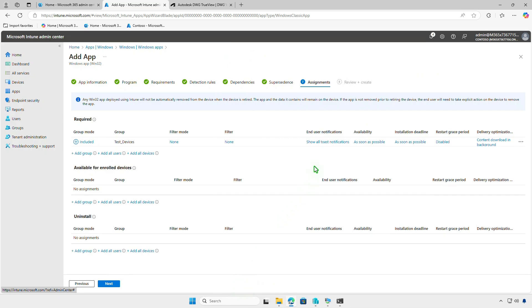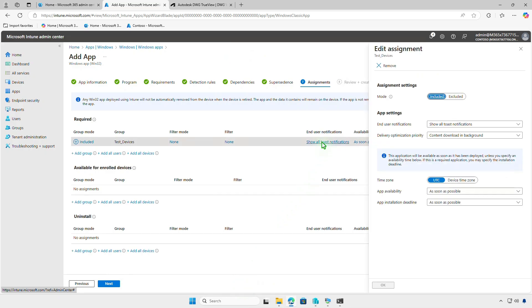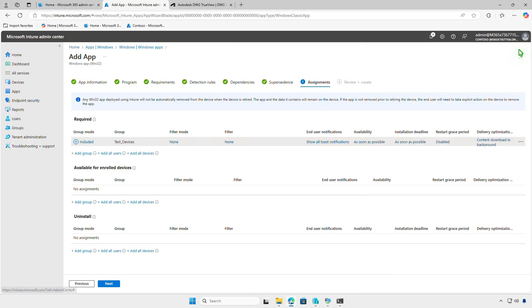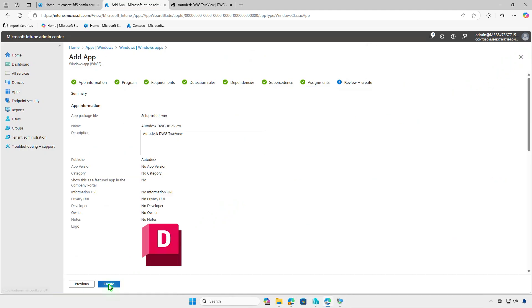In this page, you can also filter devices for deployment, configure end-user notifications, and app installation deadline. Review your settings and click Create to finalize the app deployment.